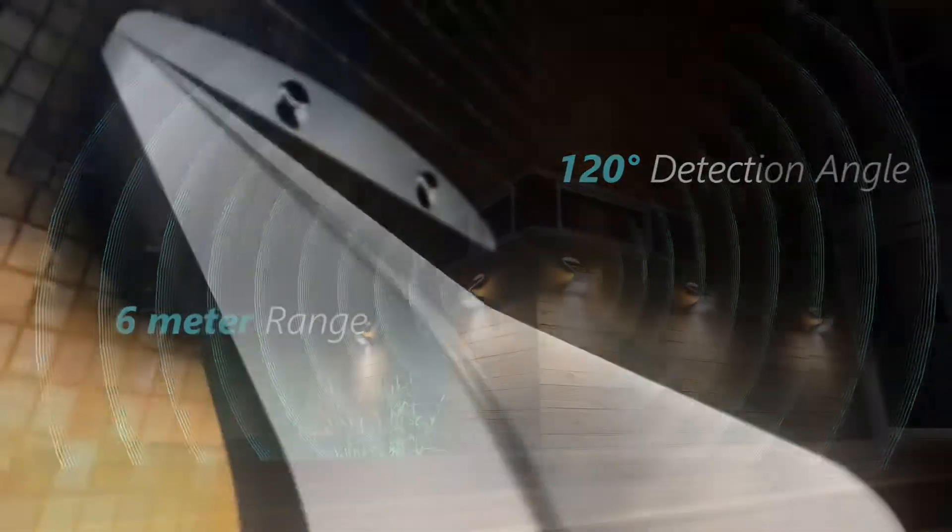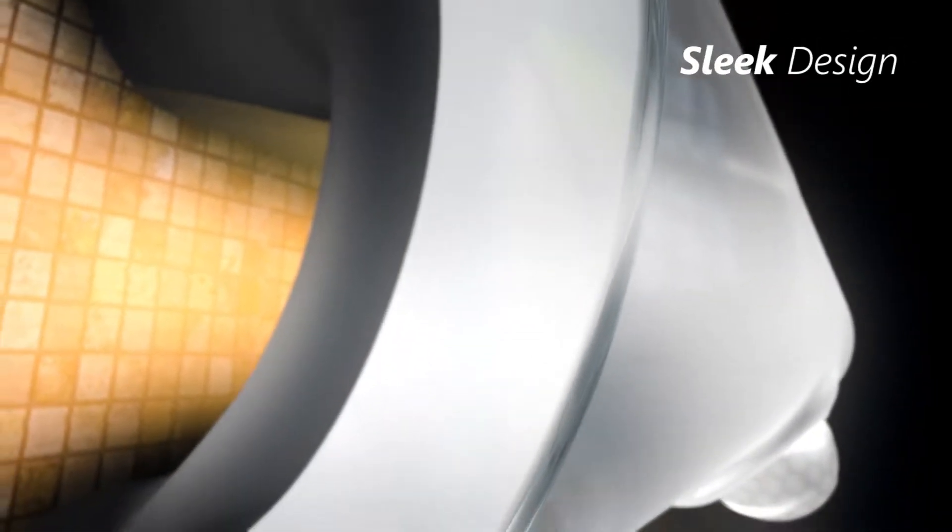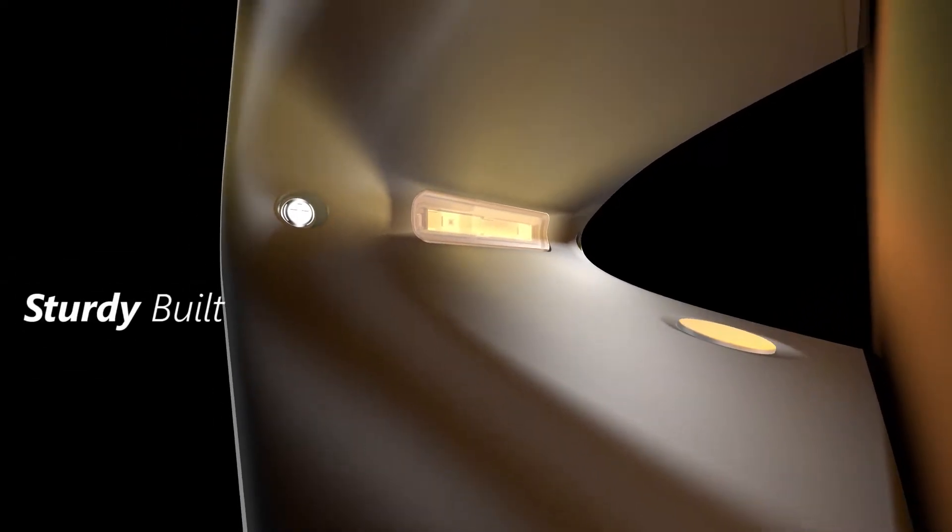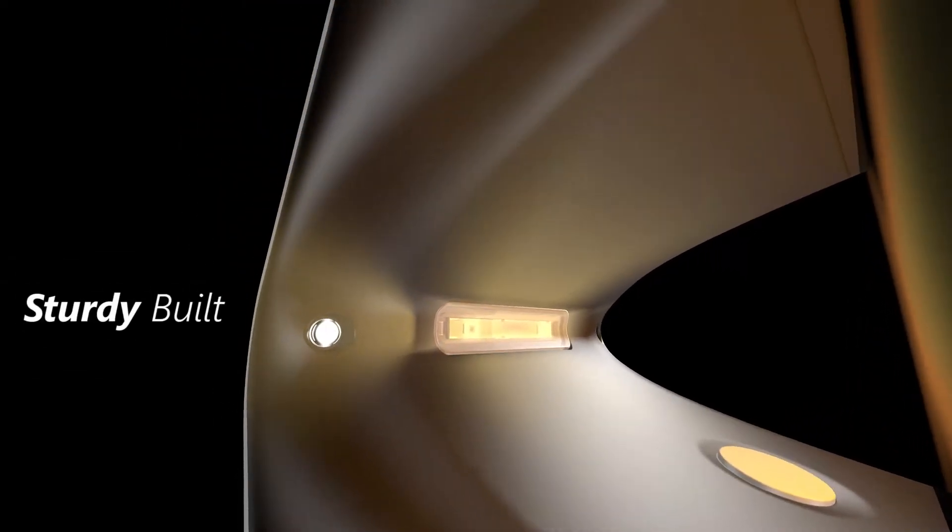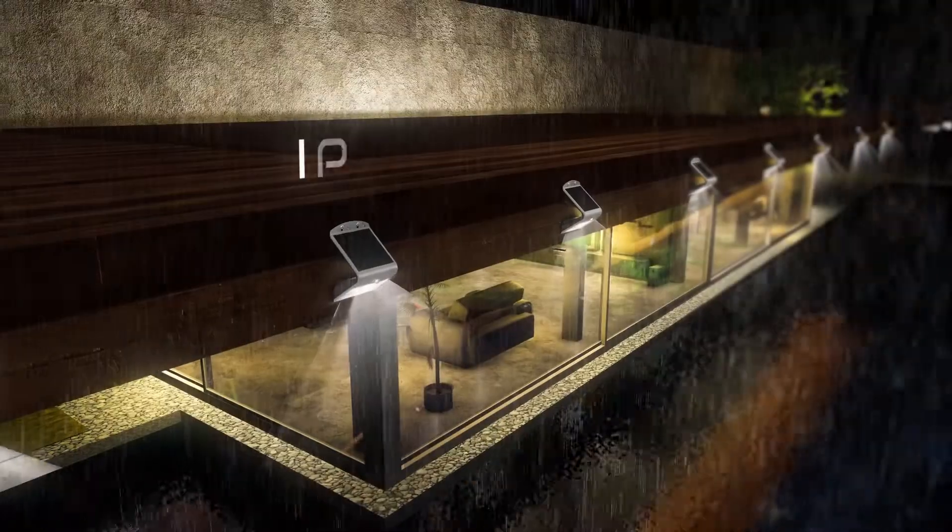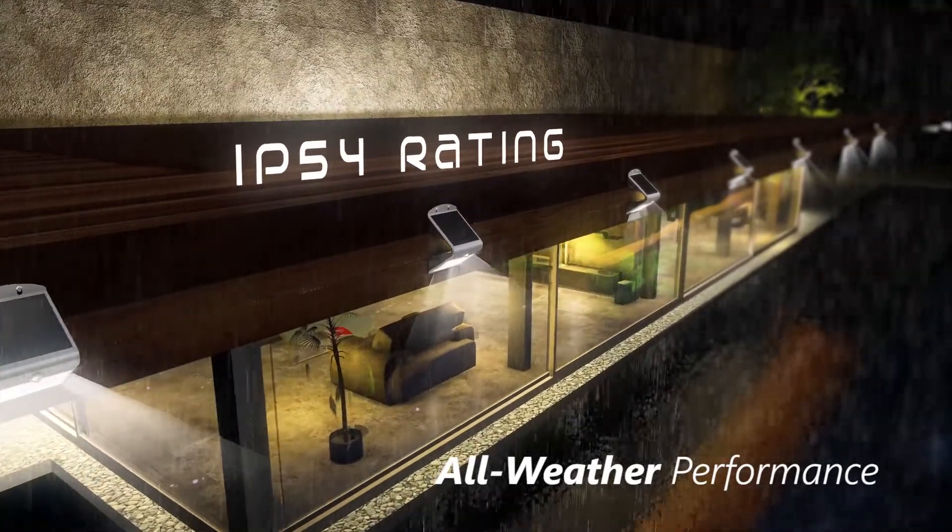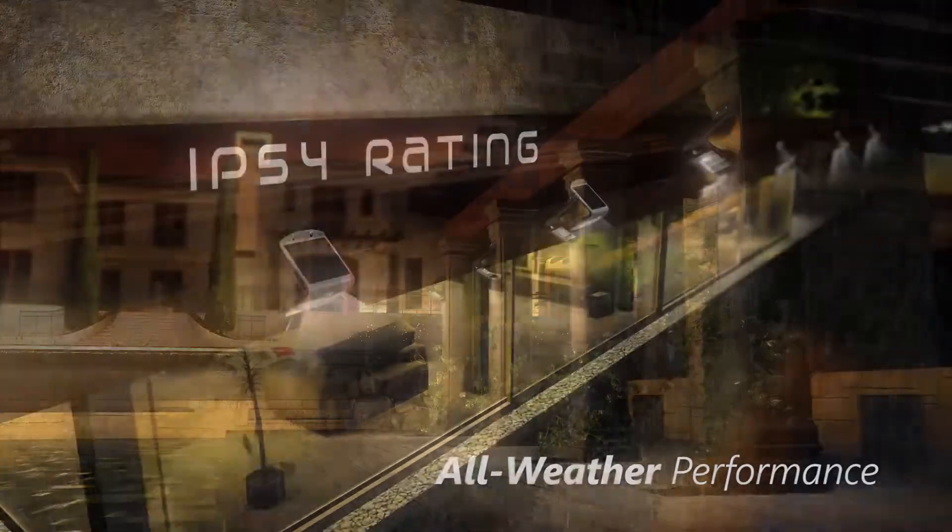With sleek cuts and fluid curves, the perfectly crafted body is designed to be both stylish and sturdy. It is made of weather-resistant plastic, which along with IP54 rating ensures excellent performance in humid and outdoor conditions.